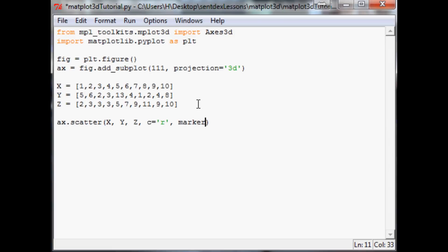Then now we have marker, and there's all kinds of different markers. In this case we're going to use just an 'o' for like a circular marker. Finally, you can also set labels, so we're going to go ahead and do that.